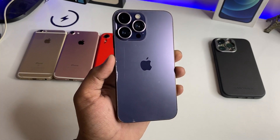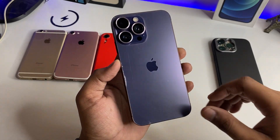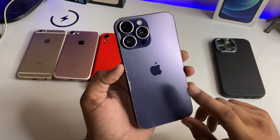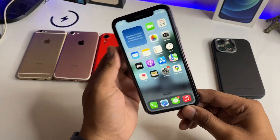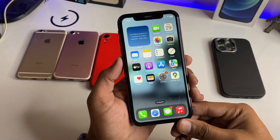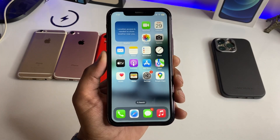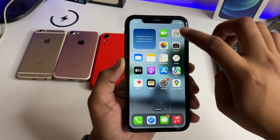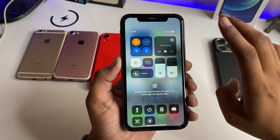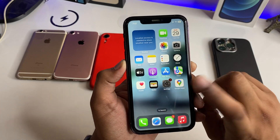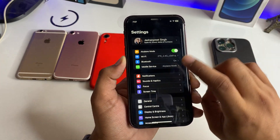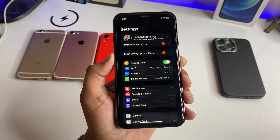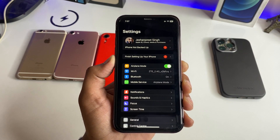Hi guys, welcome back to my channel. In this video I am very happy to share this. This is my iPhone XR. I have installed the iOS 17.1 update and I have used this phone with this update for almost 3 days. So guys, you get to see which features are in this update — this video is going to be on this topic.